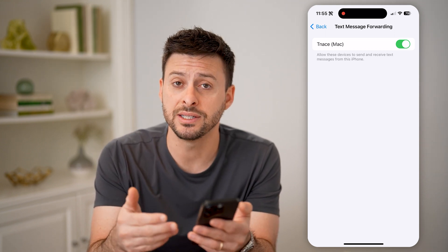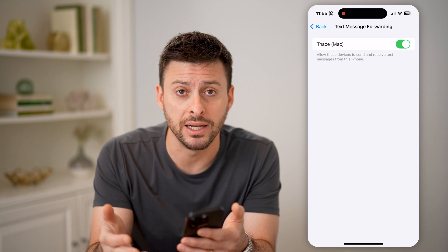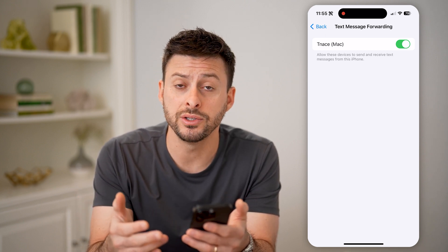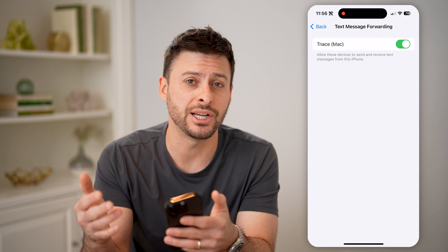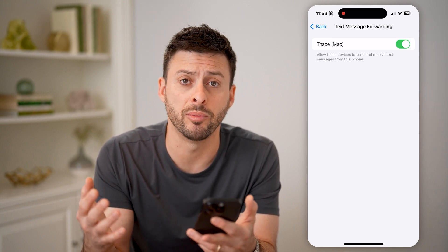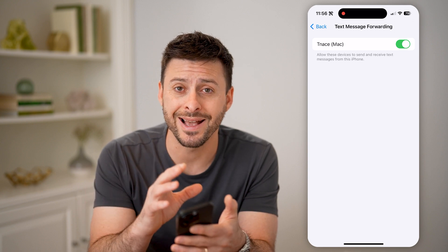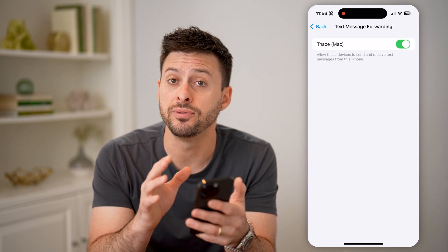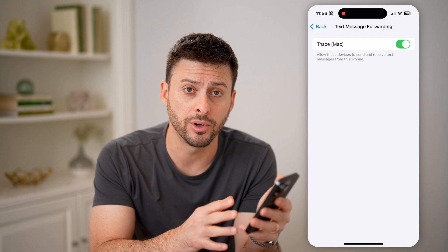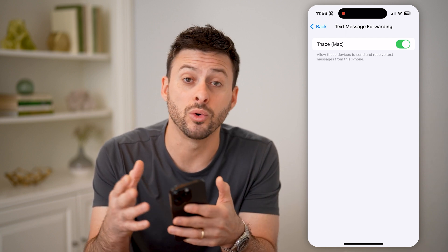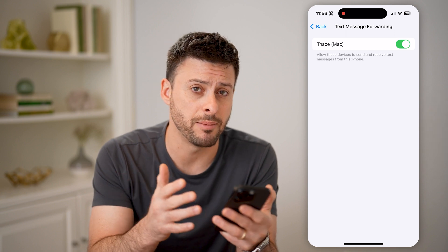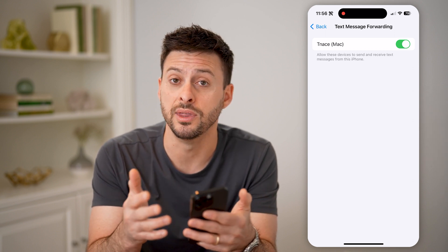Keep in mind, this is for your Apple ID or iCloud account. If you wanted to as well, you can always reach out to your carrier — whether it's AT&T, Verizon, Sprint, T-Mobile, or whatever it may be — and ask them to forward text messages from your specific phone number to another device or phone number. A lot of times carriers will have that built into their service.